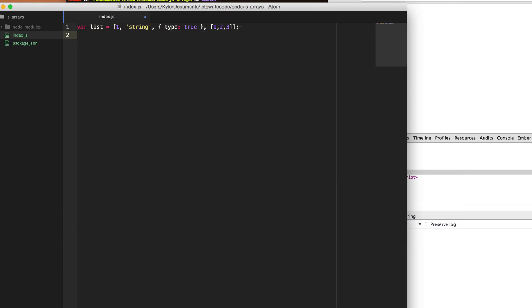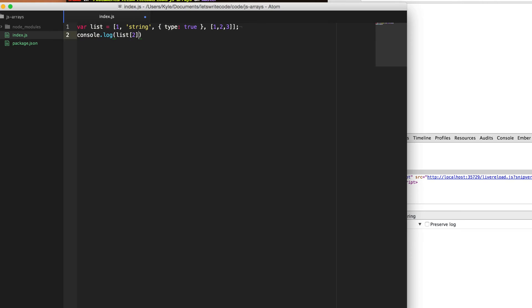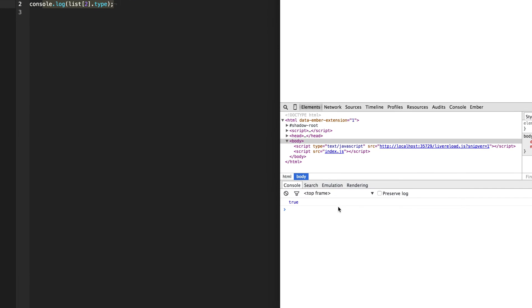So for instance, if you want to access this object literal here, the array starts at zero and then we move here to the one position, we move here to the two position. So if we wanted to print out the third item in the array, we can just say list and use two to reference the zero, one, two object literal here. And we can put dot type to log out what dot type equals here. And as you see, we get the value true that we've entered here.